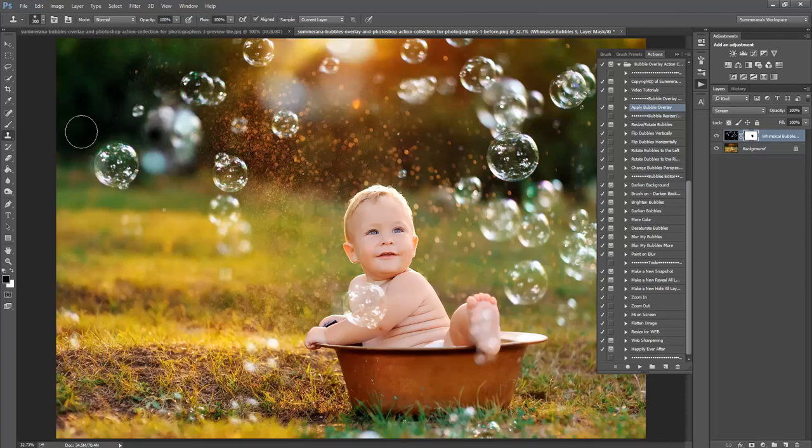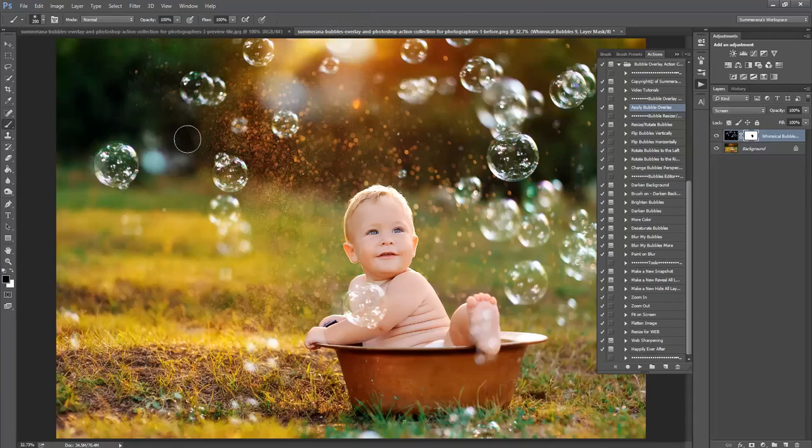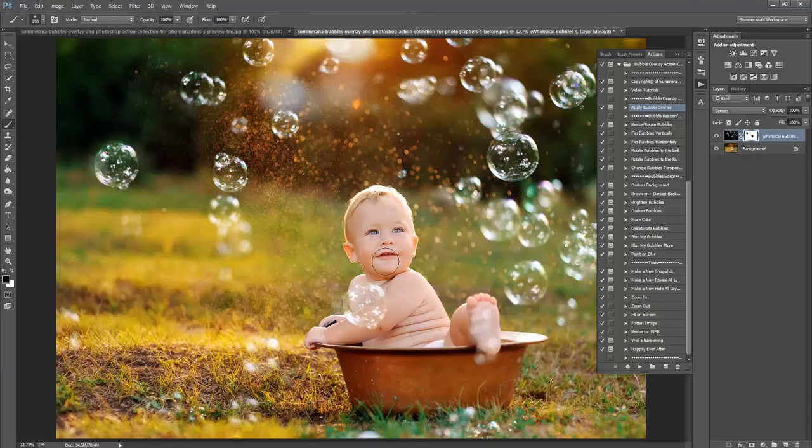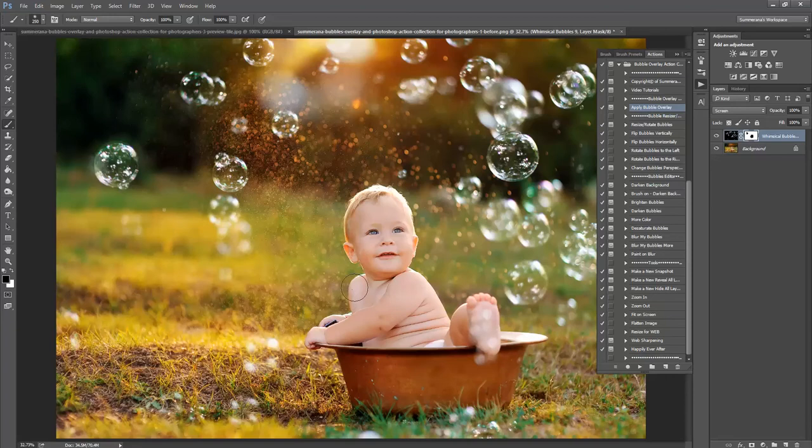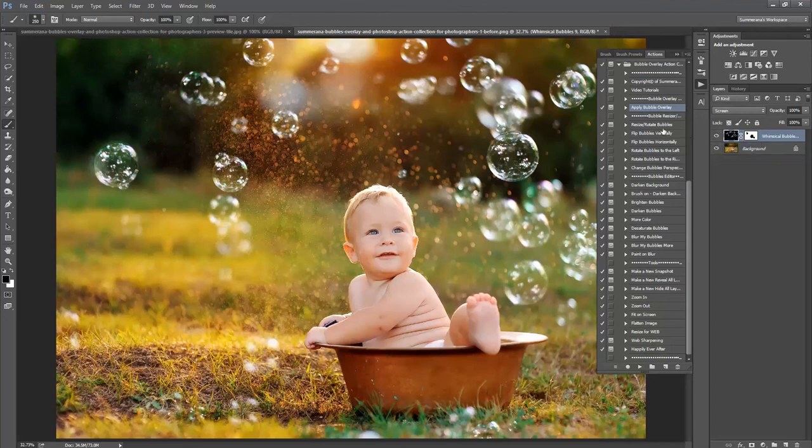If you don't like part of some of the bubble, you can use your black paintbrush and just erase it off wherever you like. There you go.